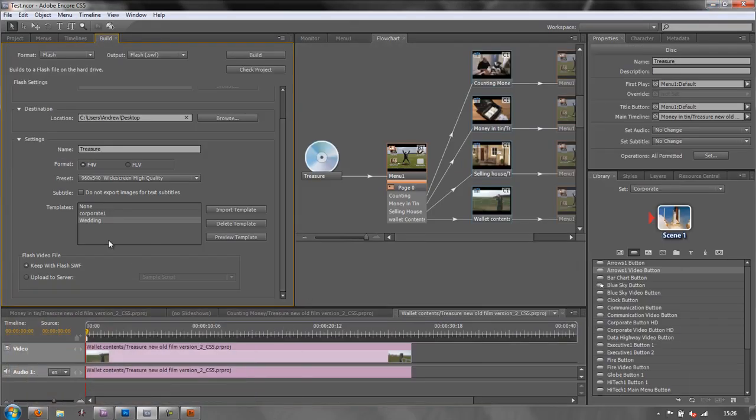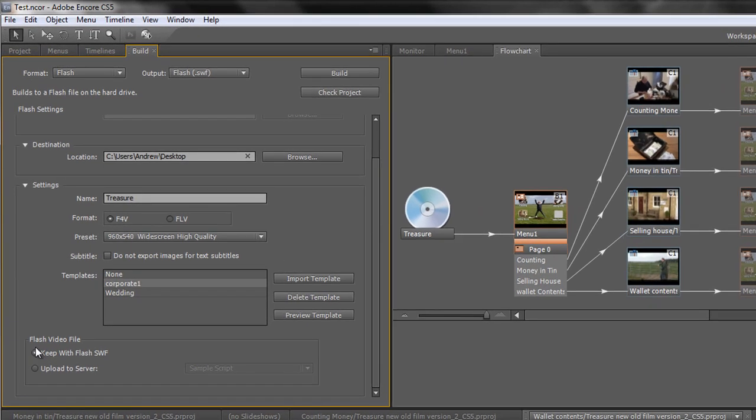OK. I am actually going to go with the corporate one. And then at the end is where do you want to keep your flash video files. I'm going to create the whole thing and I would upload it separately.